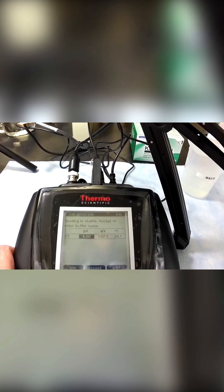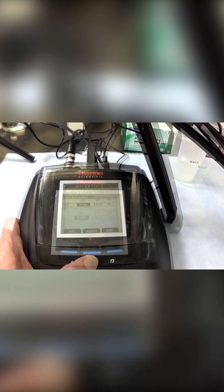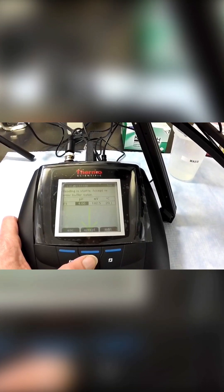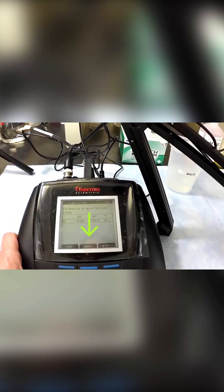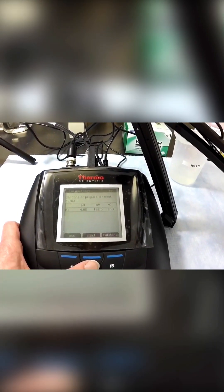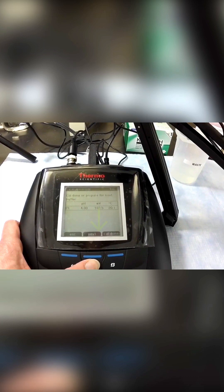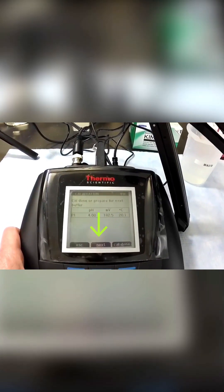Otherwise, measure the temperature of the buffer and enter that value into the meter before calibration. Press accept to complete the first calibration point, then press next to move to the next.